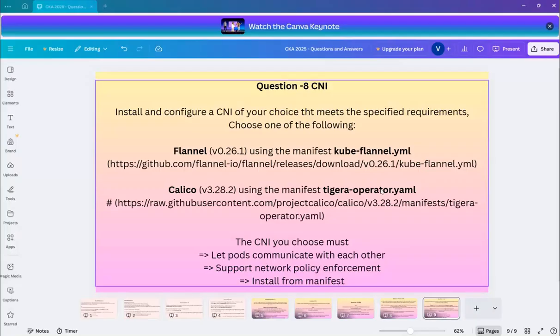CNI is container network interface which helps pods to talk to each other, apply the network policies, etc. So let's get started.